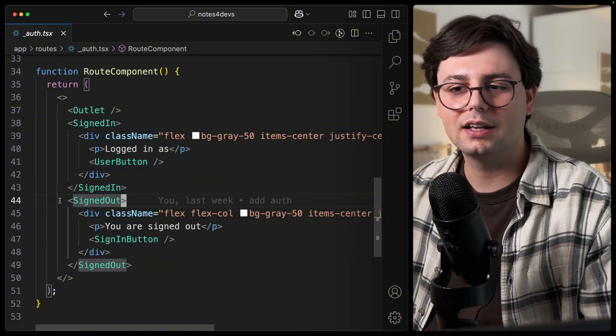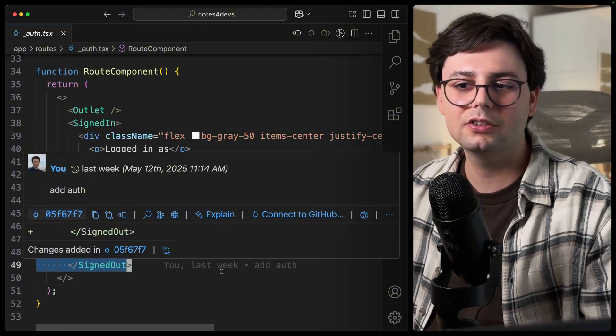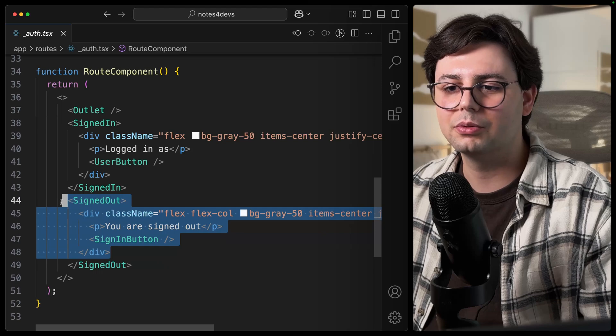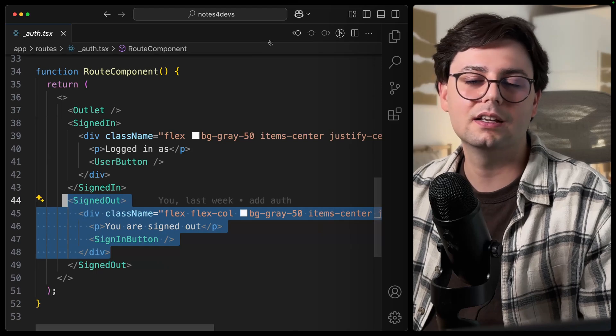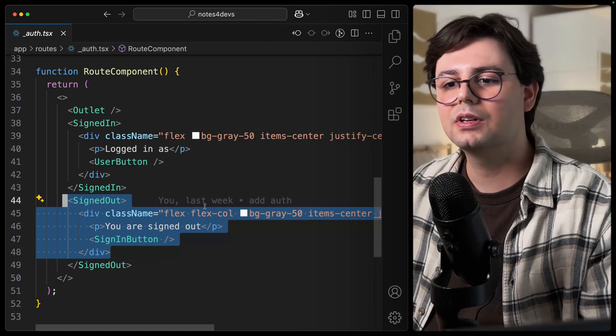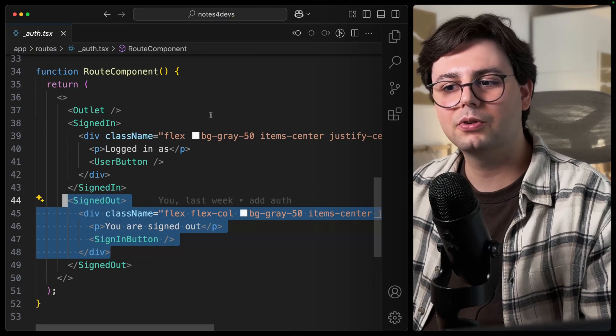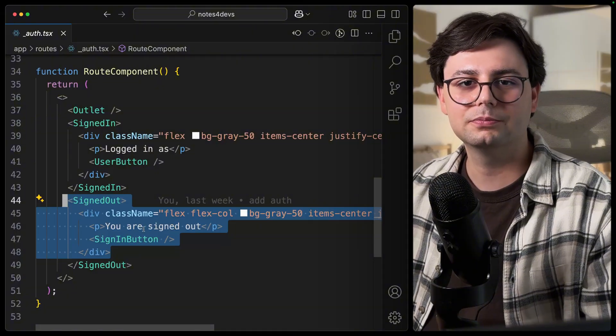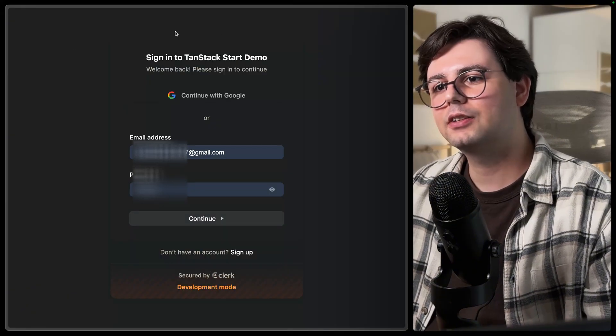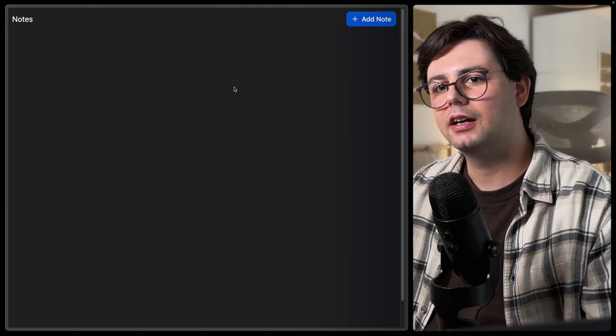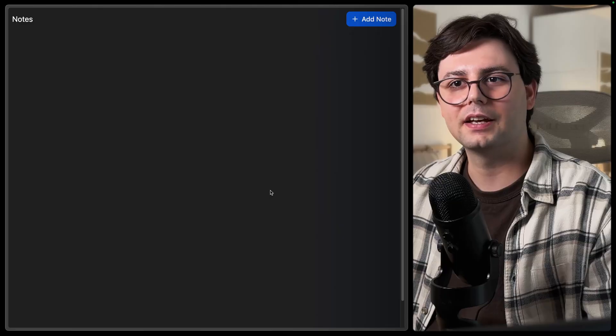And if you're signed out, actually, this is never going to be rendered. But you have this possibility if you want to show something for signed-out users, you can use this SignedOut component and put in your logic there. And just like that, we are redirected to this page. And when you're logged in, you're back to the application.